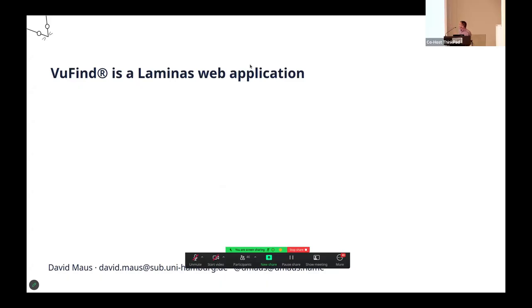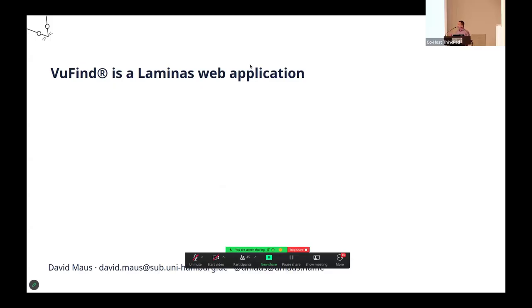VuFind is a Laminas web application. A reminder, this means we not just use Laminas framework classes, but the VuFind application uses the web application structure of Laminas. This means that sometimes you can do things just with Laminas without changing anything in VuFind. I selected two or three things that we found helpful.